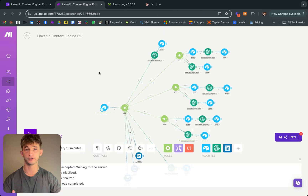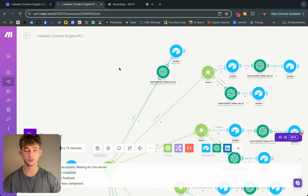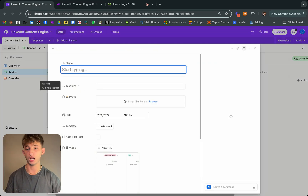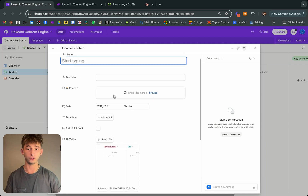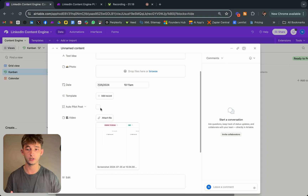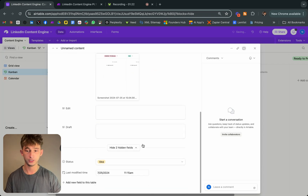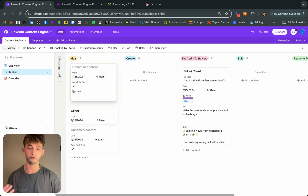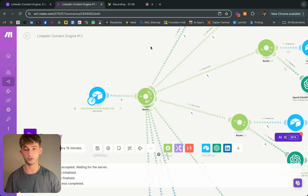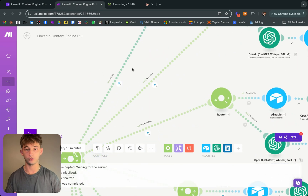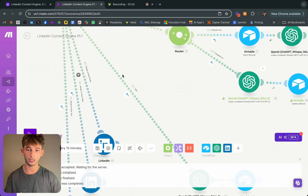Looking at this automation in Make.com, it looks like a pretty robust automation, but it's quite simple once you break it down. I'm starting off with an idea in my content engine. Essentially, there are different routes: the autopilot route, the text-to-post route, the photo-to-post route, the video-to-post route, and the edit route — all triggered from an Airtable when a record is dragged into the 'create' section.